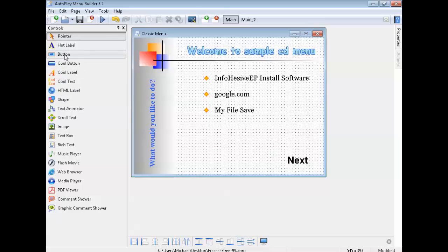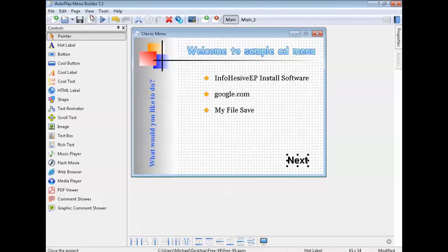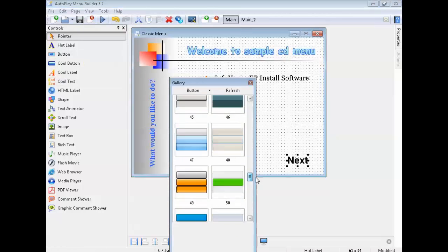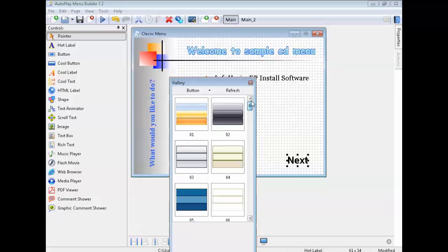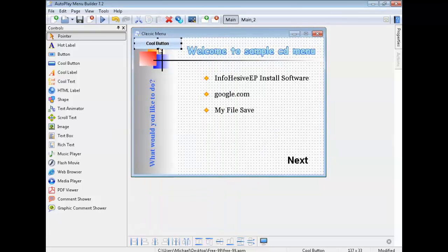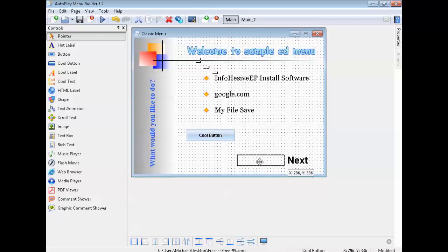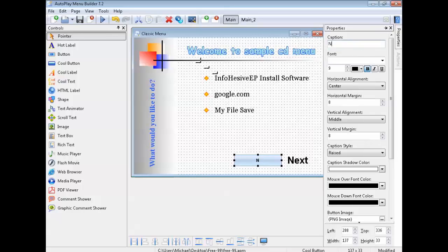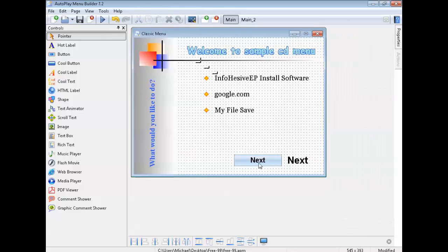If you want a really fancy button, go up to View, press Gallery, choose any button you want — I like this one here. Double left click it and there it is, that's the button. To change the name of the button, click on it in Properties and type 'Next.' You can change the size of the text — that one was about 15.